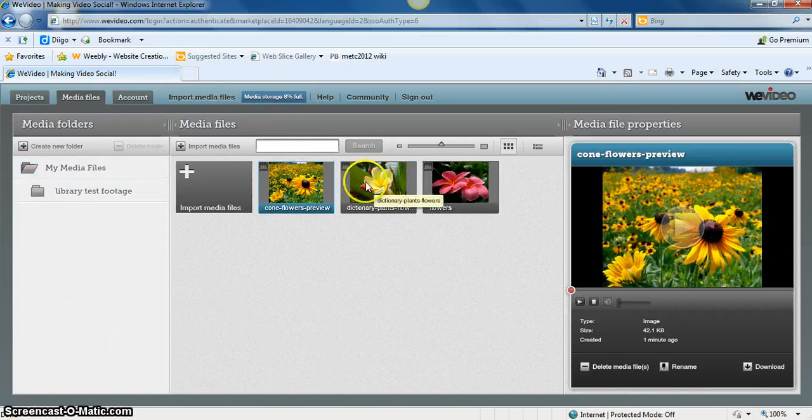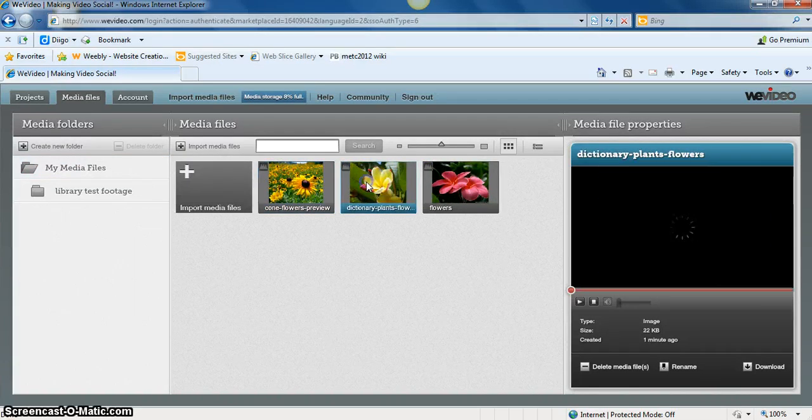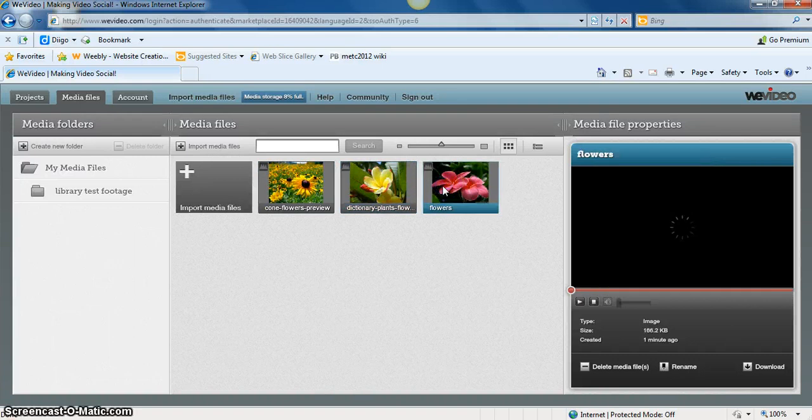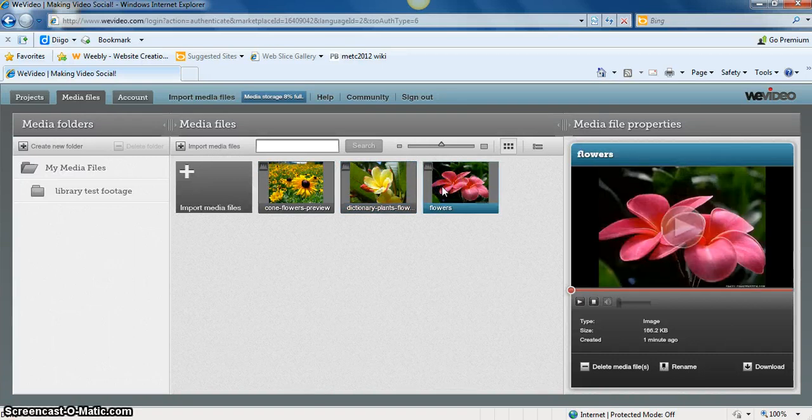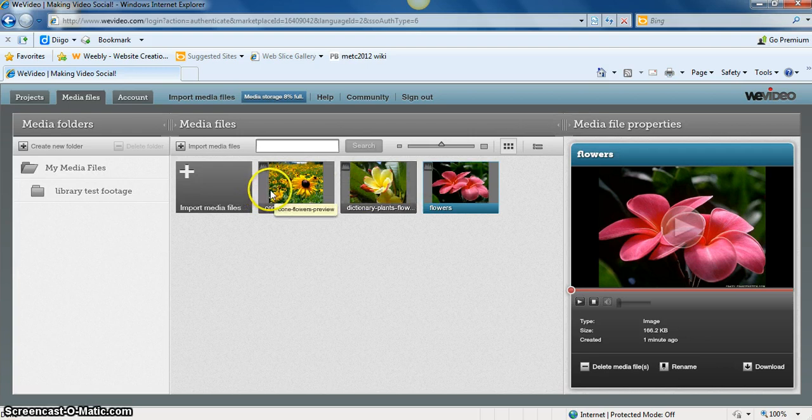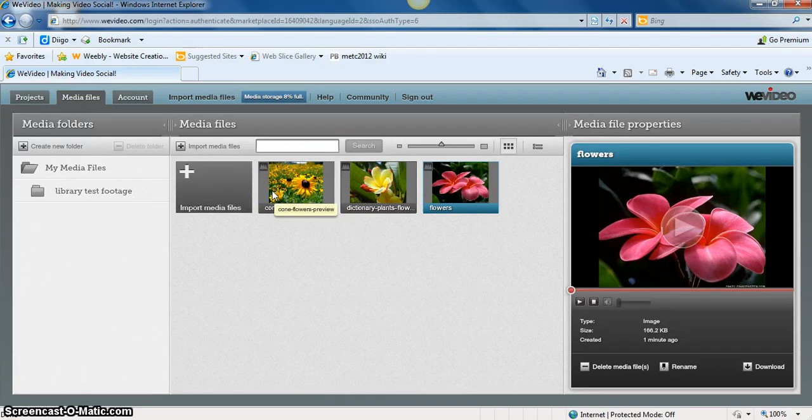We can select these and look at them individually if they're videos, or select them to put into our own video.